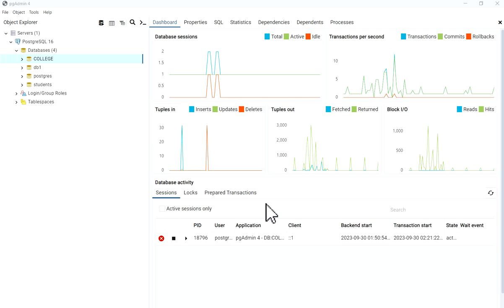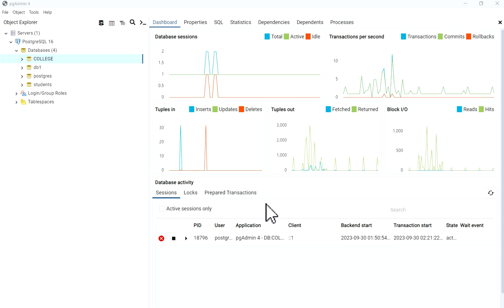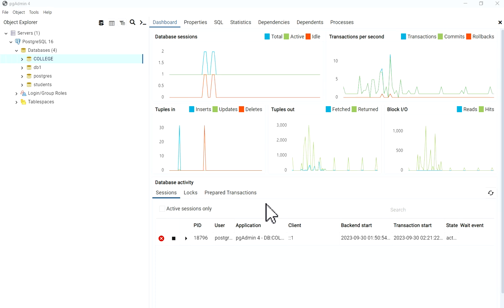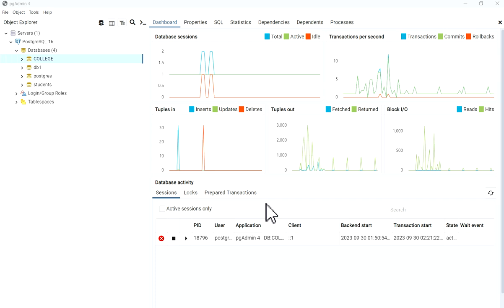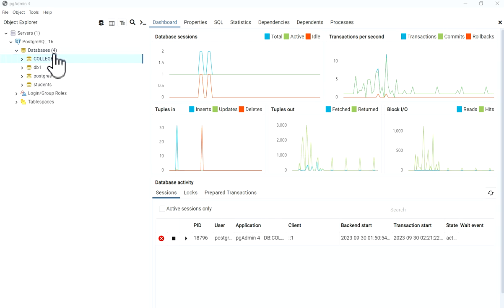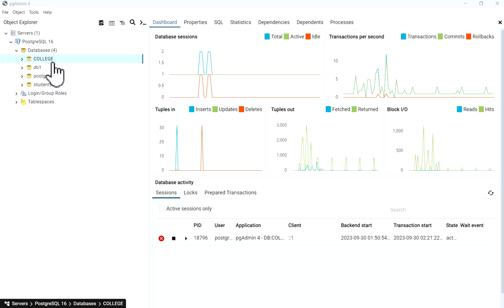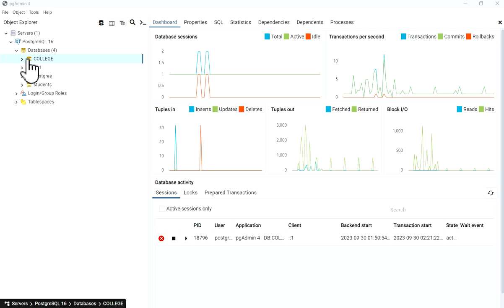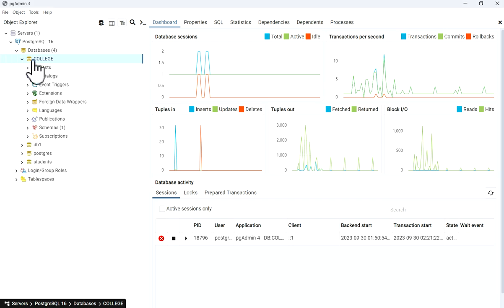Hello friends, welcome to my channel SQL Server Log. In this video we are going to see how to create a table in PostgreSQL 16 by using pgAdmin4. First, connect your server. As you can see, we have four databases, and we will create a table in the college database.